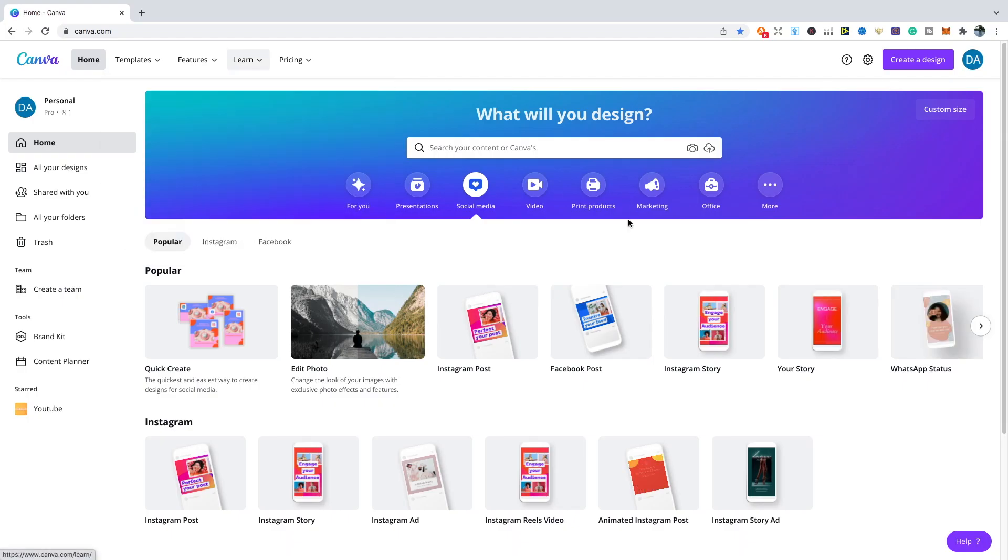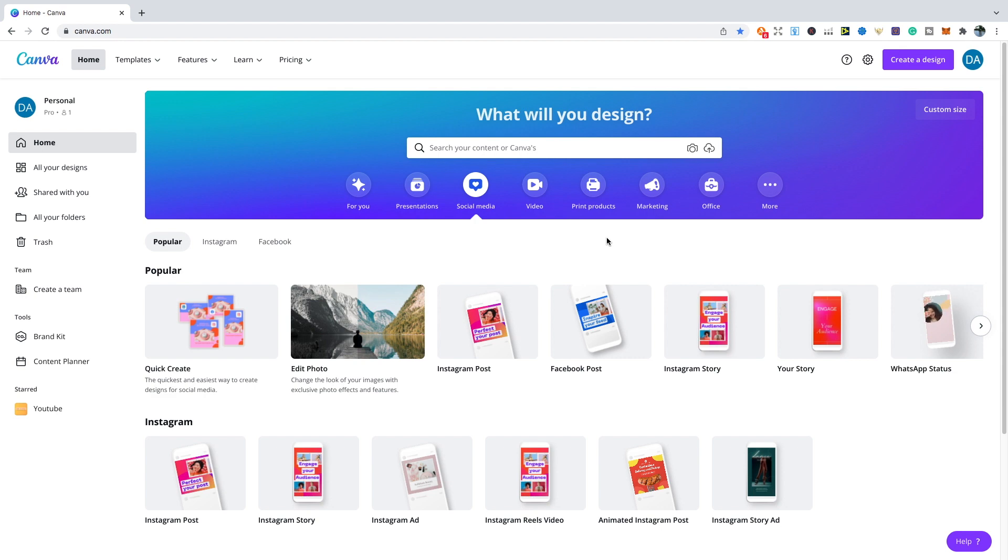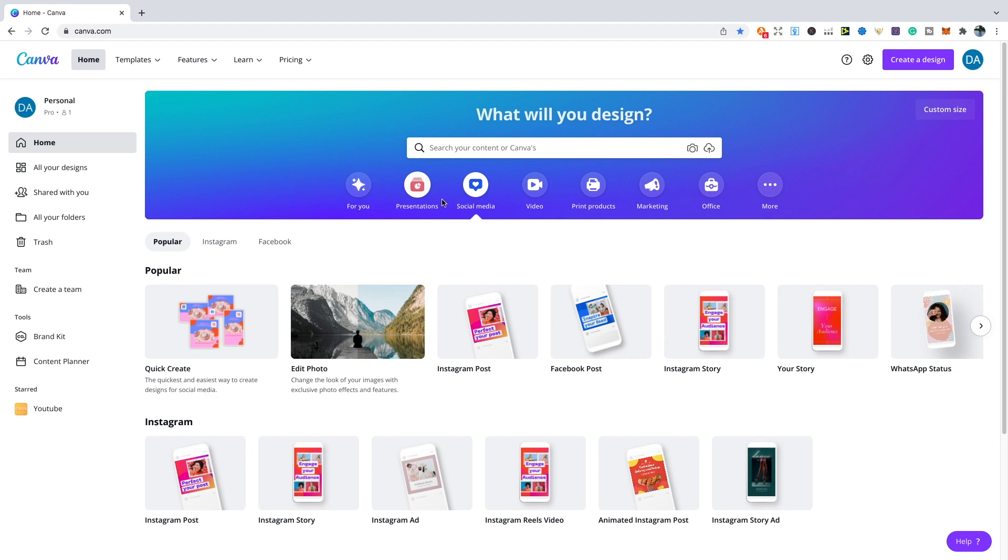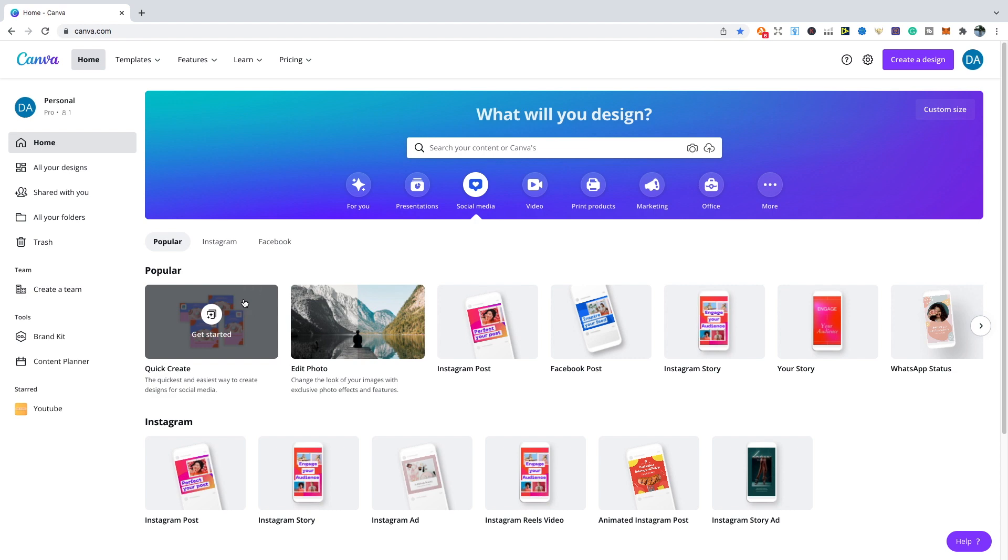This next feature that I'm going to talk about is called quick create. This year I think a lot of people are going to be trying to be building up social media accounts, and the benefit of this is that it is the quickest and easiest way to create social media designs. To access this, all you need to do is go to the home page, then press the social media, and then you'll see it as your first option on the screen under popular. Press quick create and give that a second to load up.